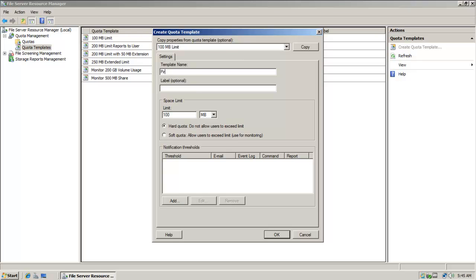And I'm just going to call this the Pirate's Quota. And the fleet there.